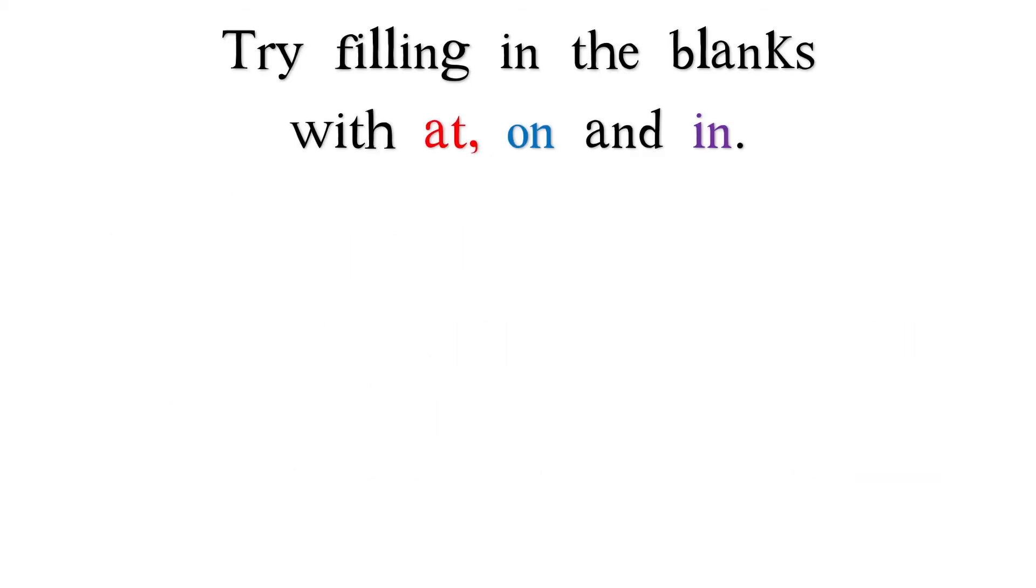Try filling in the blanks with at, on, and in. Pause the video here.